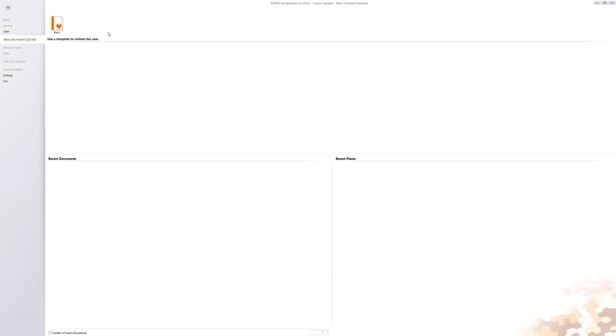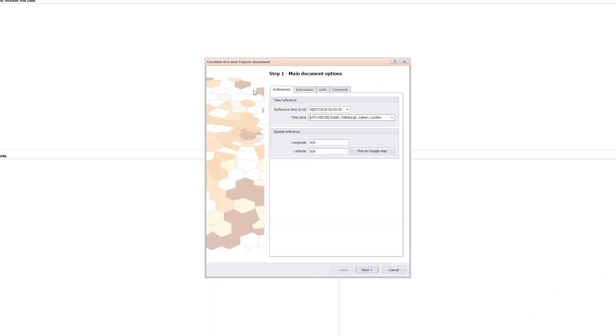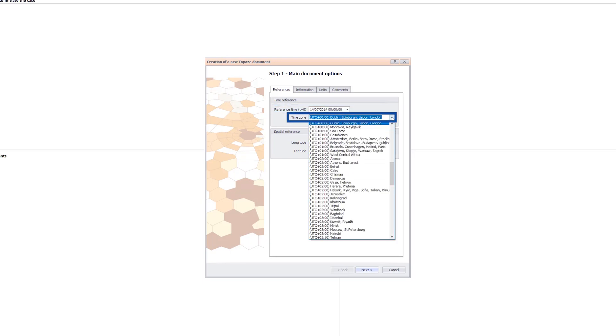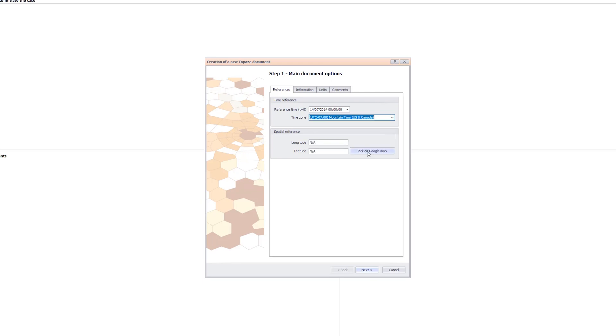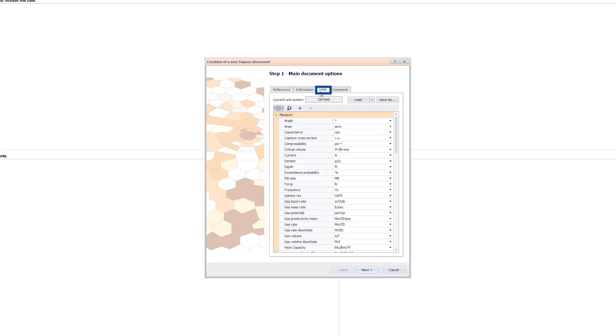This video is the first part of three videos of the Topaz unconventional workflow. Open a blank Topaz document and set the reference date as 14th July 2014 and time zone to mountain time with UTC negative 7. Keep the oil field units.